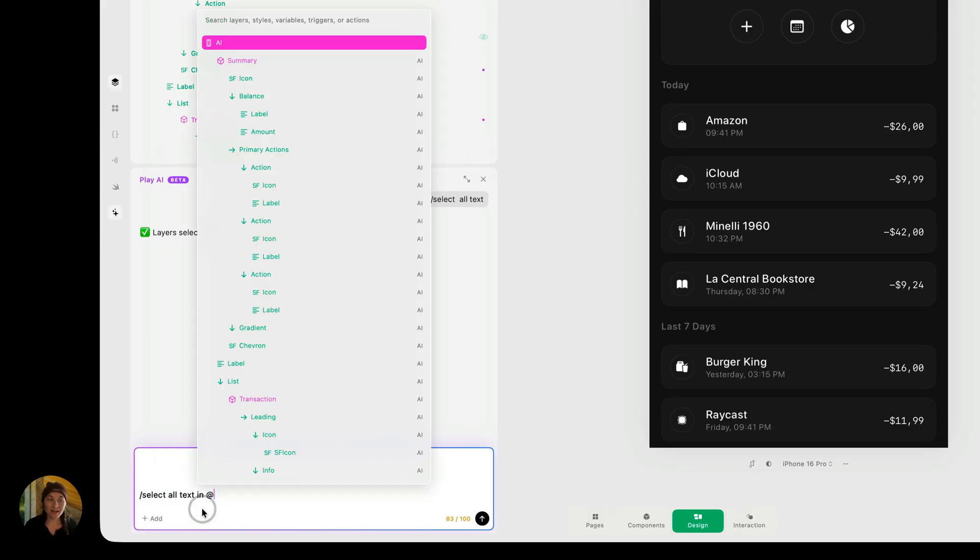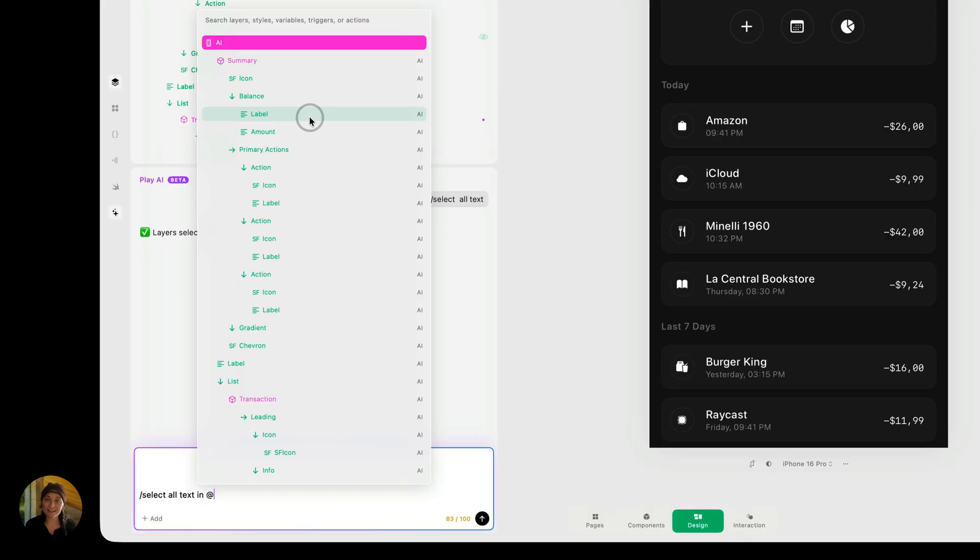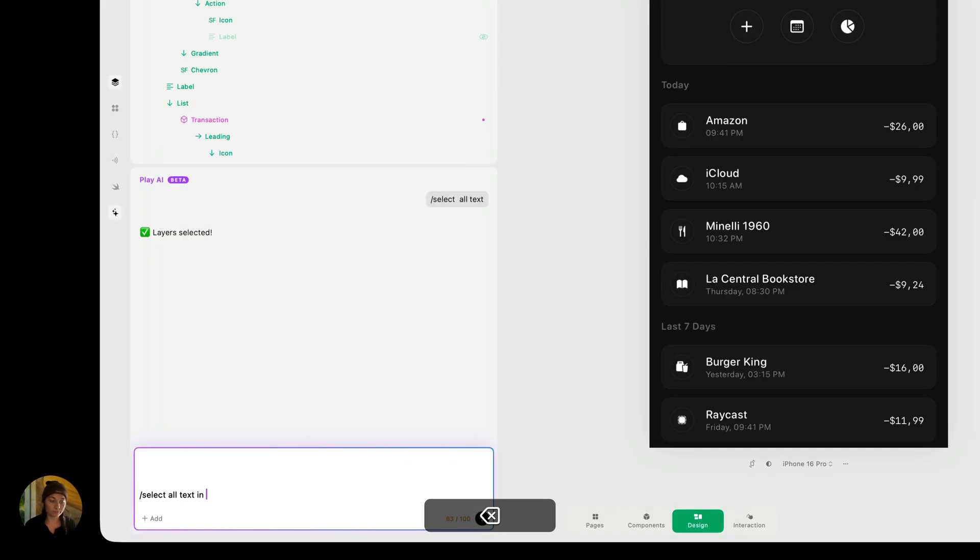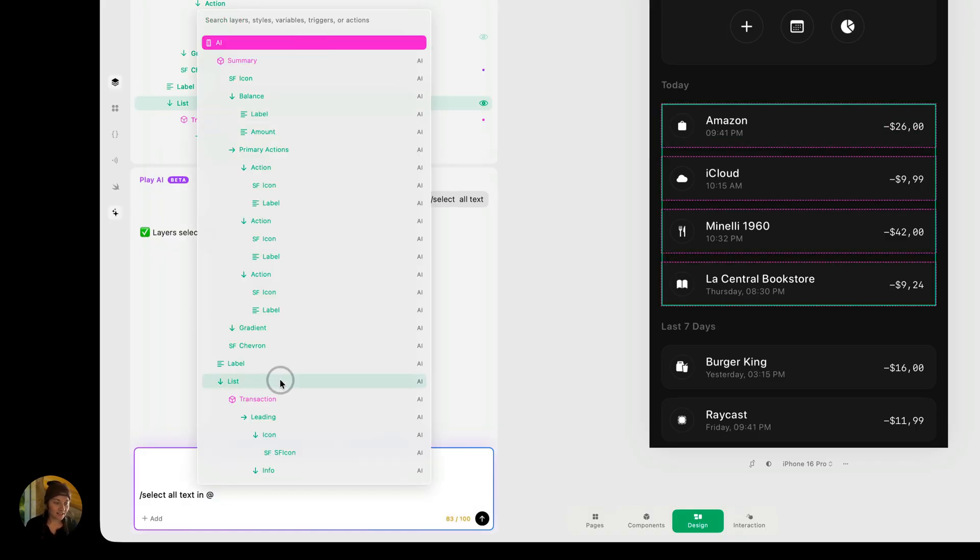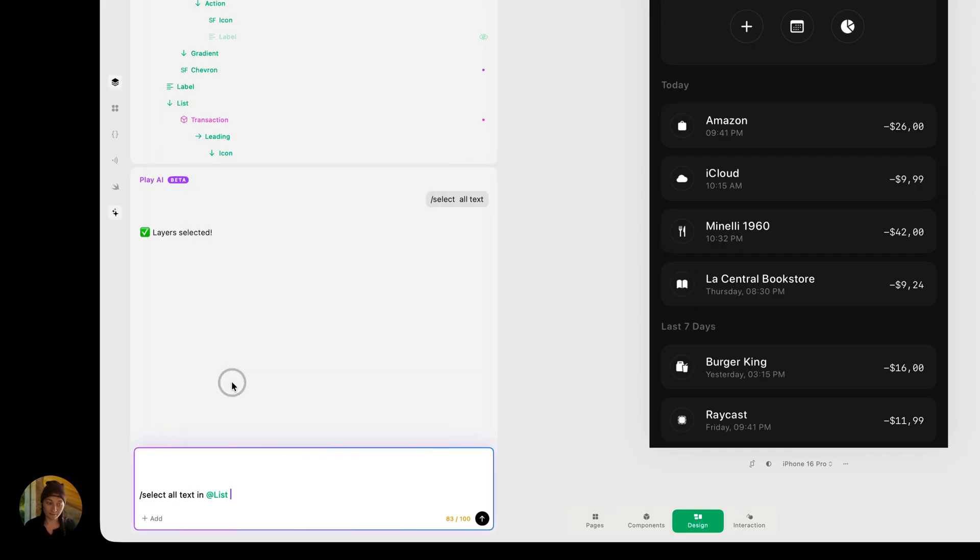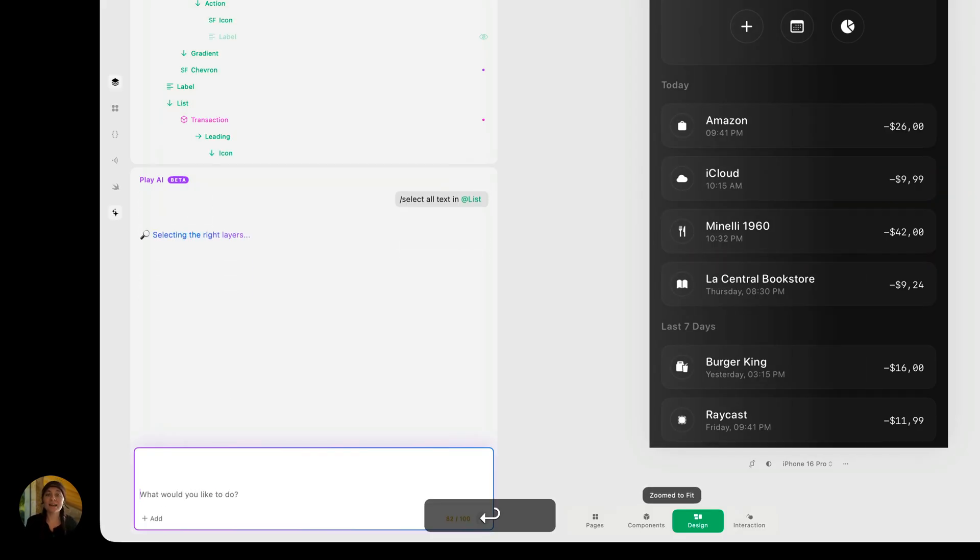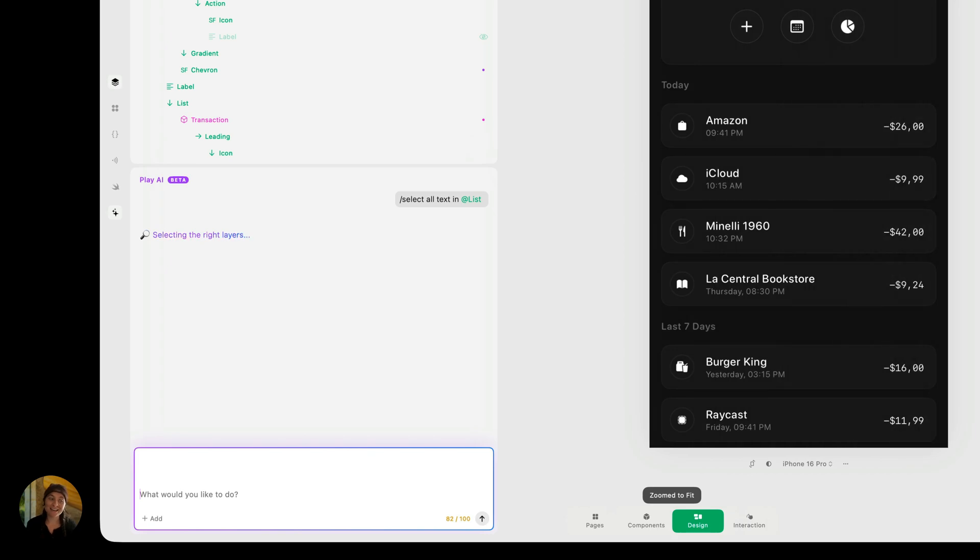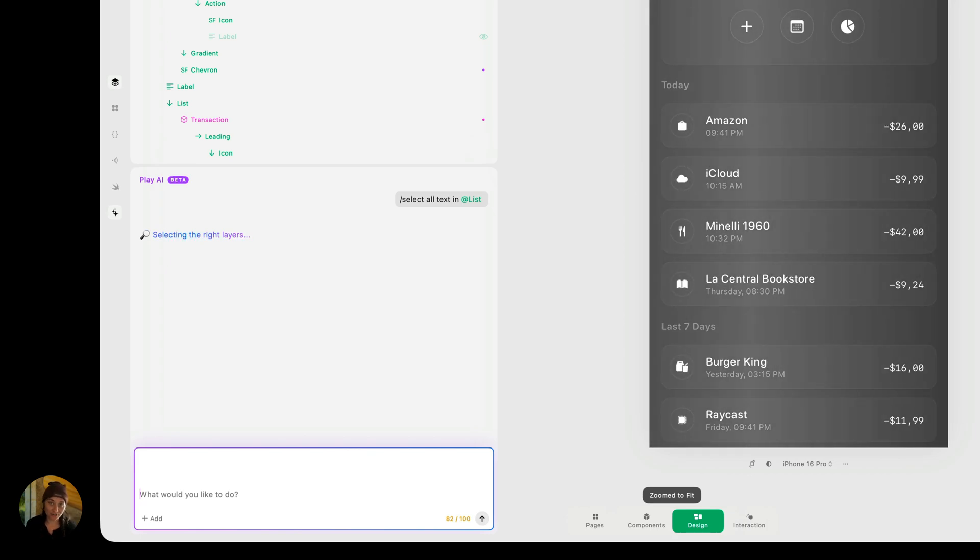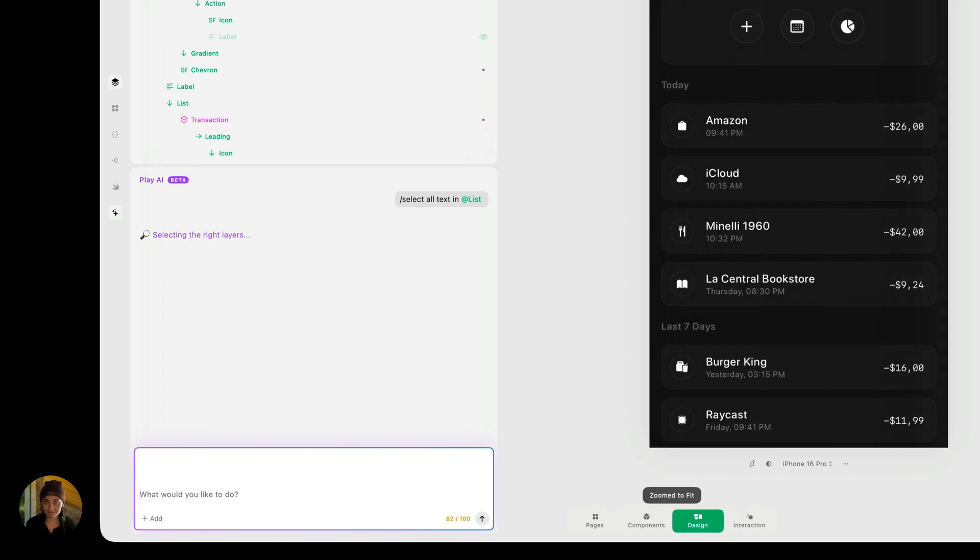and now I can go through any of my layers, also my styles, variables, or my interaction nodes and select them to mention them in this prompt. I can also just use the at sign here to get that exact same UI. So in this case, I want to target this list layer. So we're selecting all text in list. And now it's only going to select the text that's in that layer that we specified.